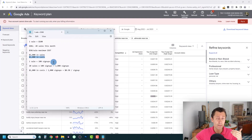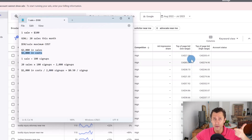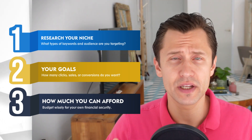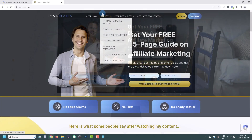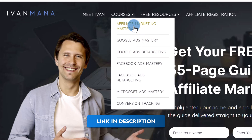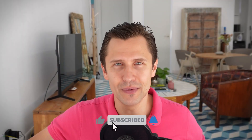These are the three factors to compare together: how much can you afford, how much are people paying per click in your niche, and what are your goals? I hope this was helpful to give you an idea of how to properly set an effective Google Ads budget for your business. If you enjoyed this content, check out my website at evanmana.com, where I have free resources and training courses including the Google Ads Mastery and Retargeting course and the Affiliate Marketing Mastery course. Thank you for watching — I'll see you in the next video.